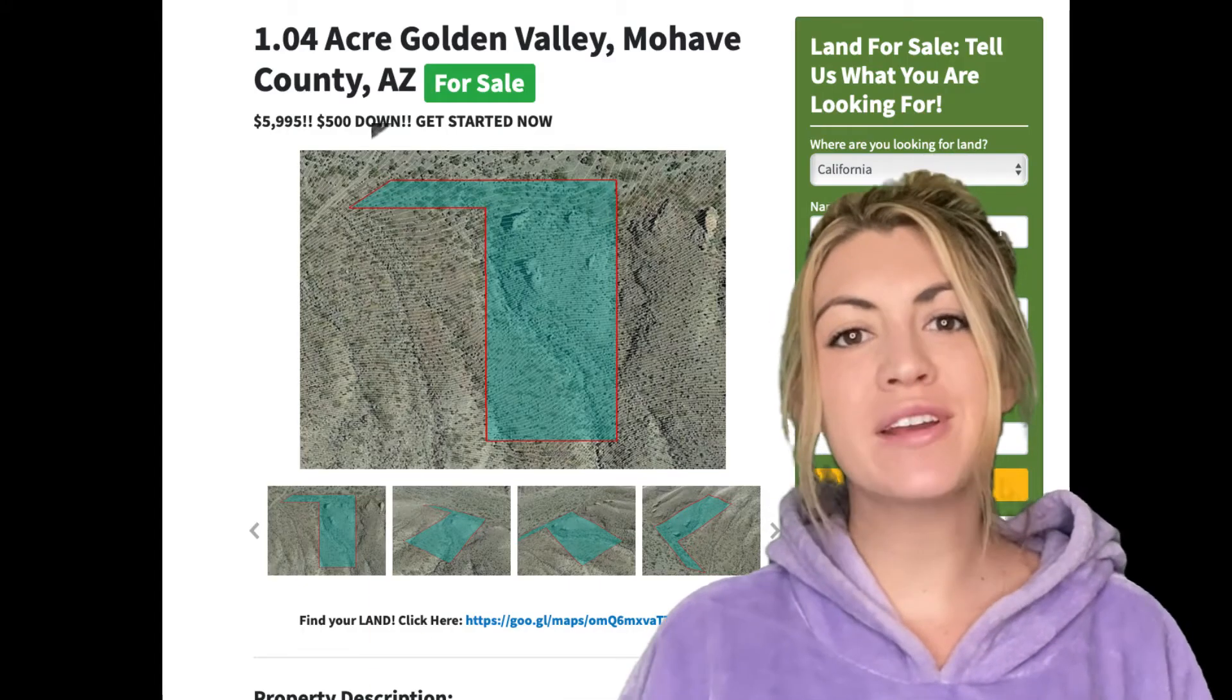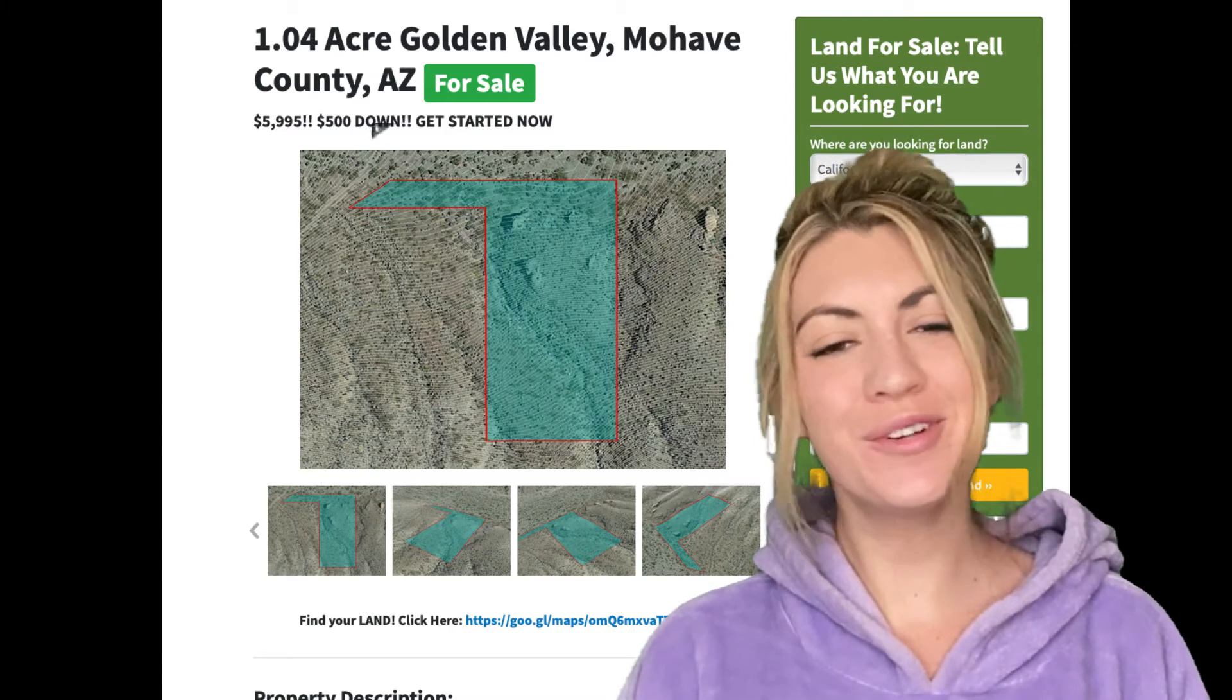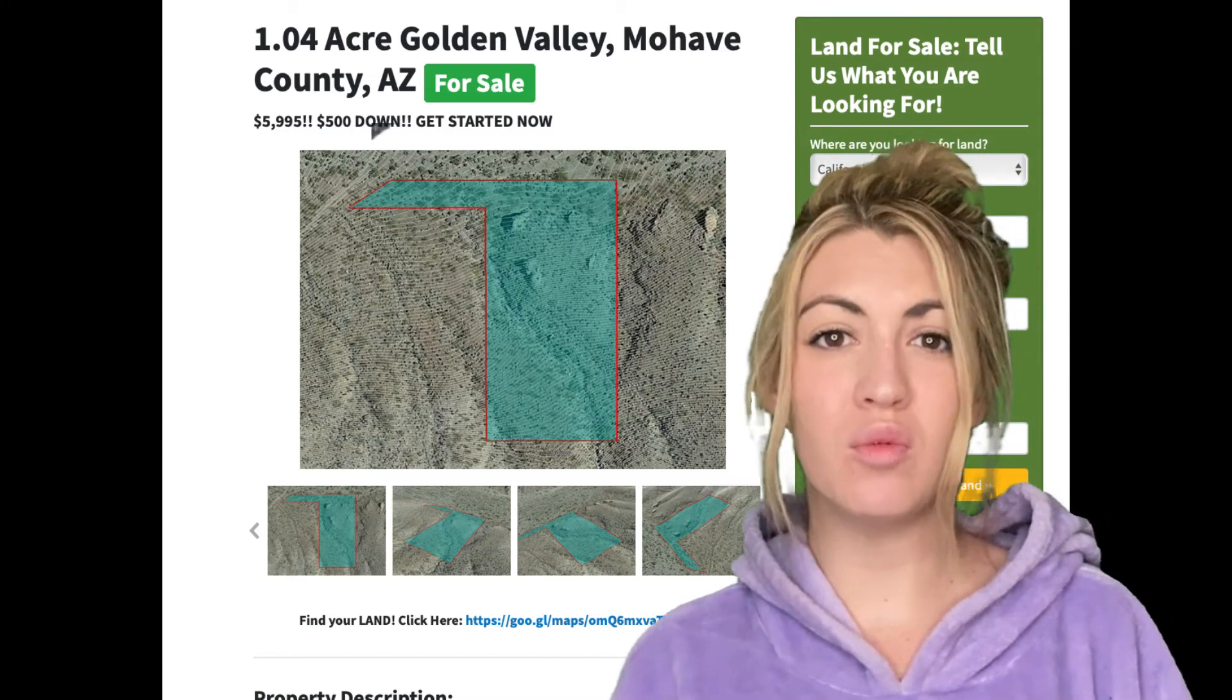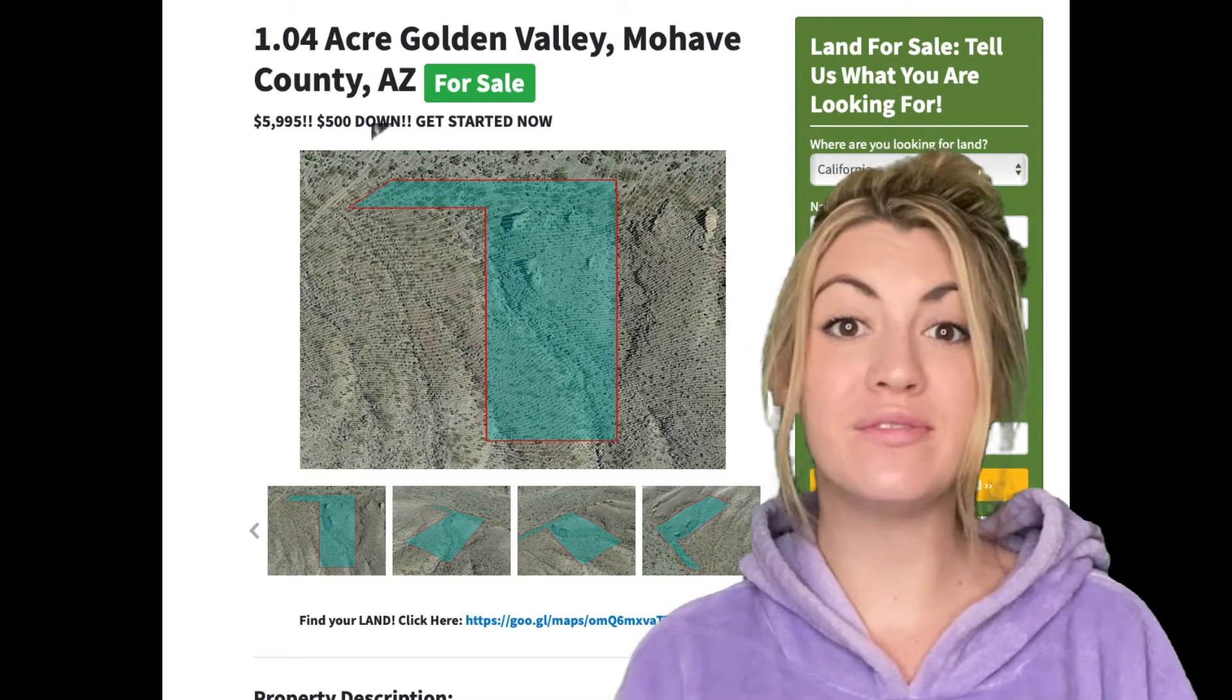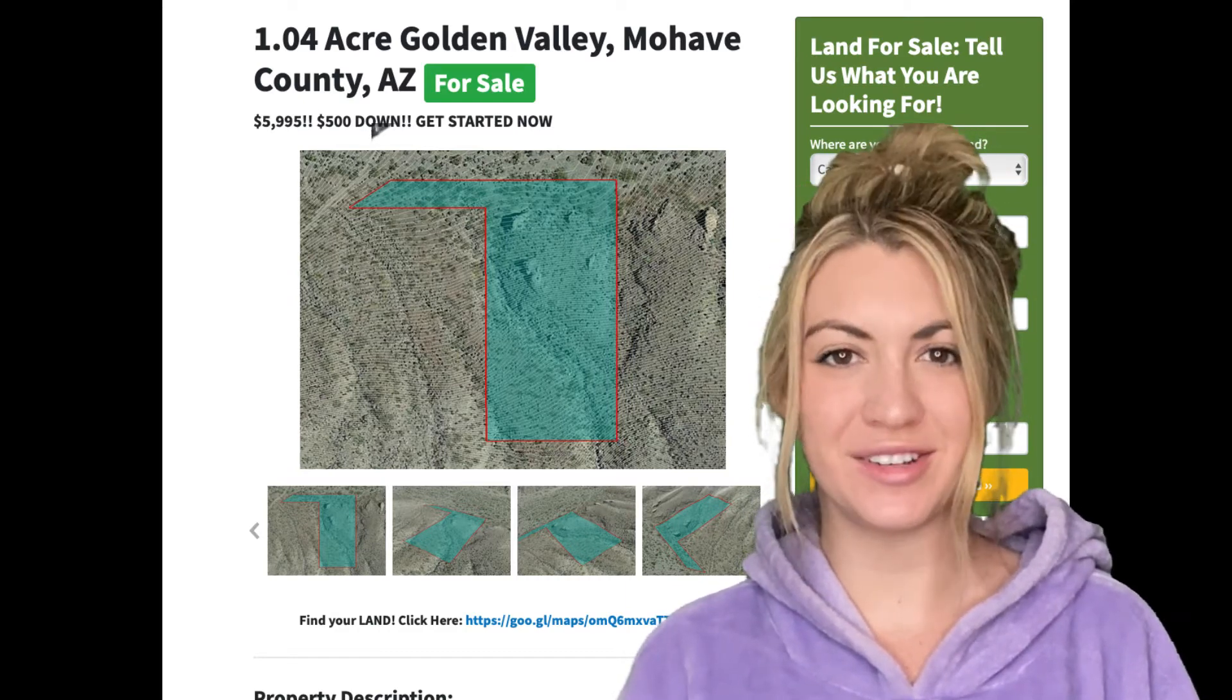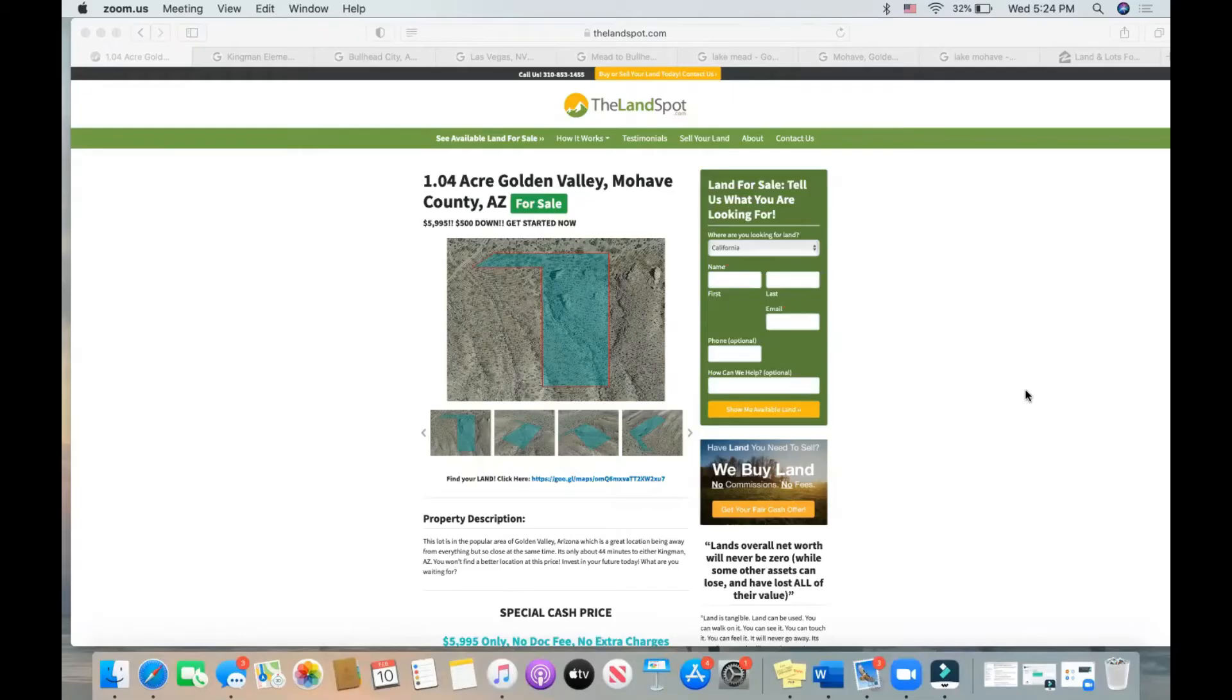Hey guys, I'm Brie from thelandspot.com. I hope you're all doing well and today I'm here to share with you a 1.04 acre Golden Valley property located in Mojave County, Arizona. Let's go check it out.